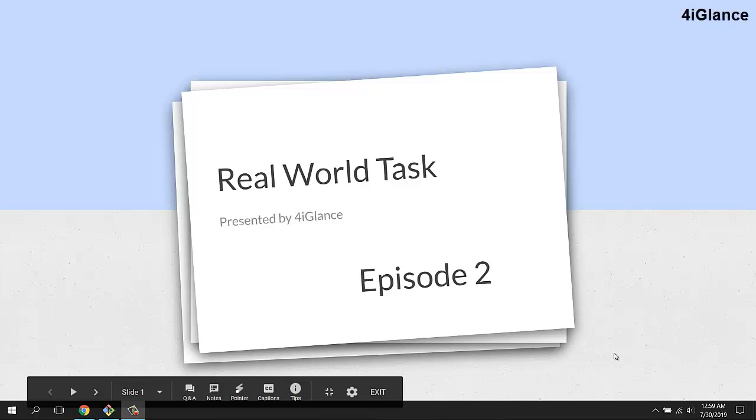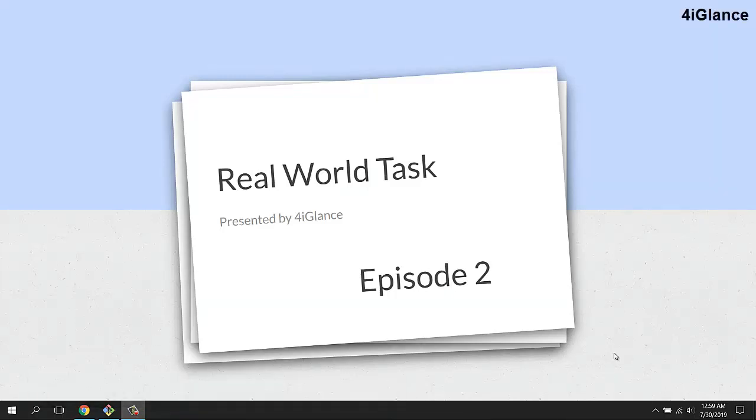Hello my friends, welcome to another episode of Real-World Tasks. This video is presented by 4iGlance. We're going to discuss one more task which will allow you to validate your knowledge. This is exactly the same stuff we use in real production environments of IT infrastructure built using the AWS cloud platform.